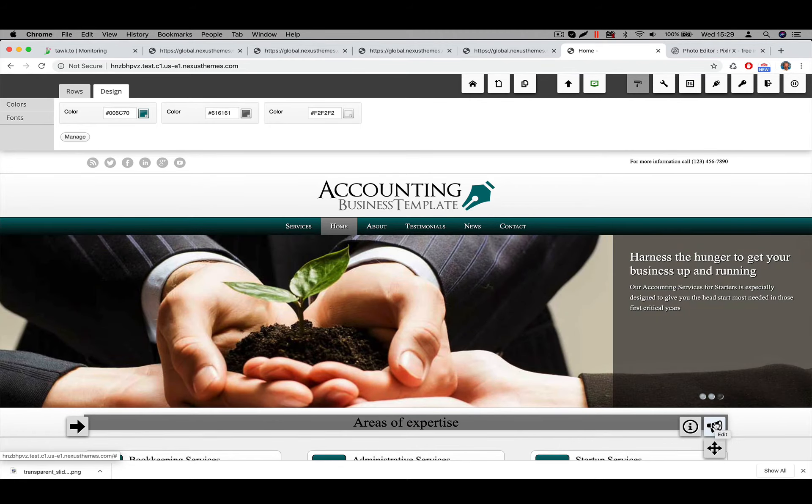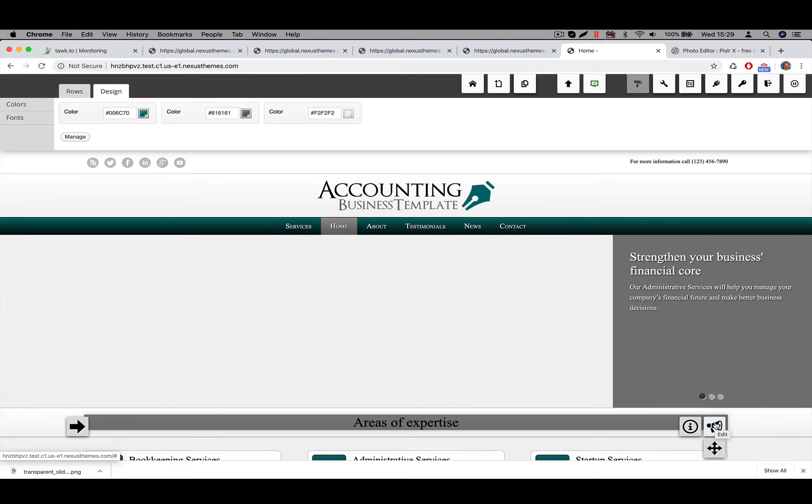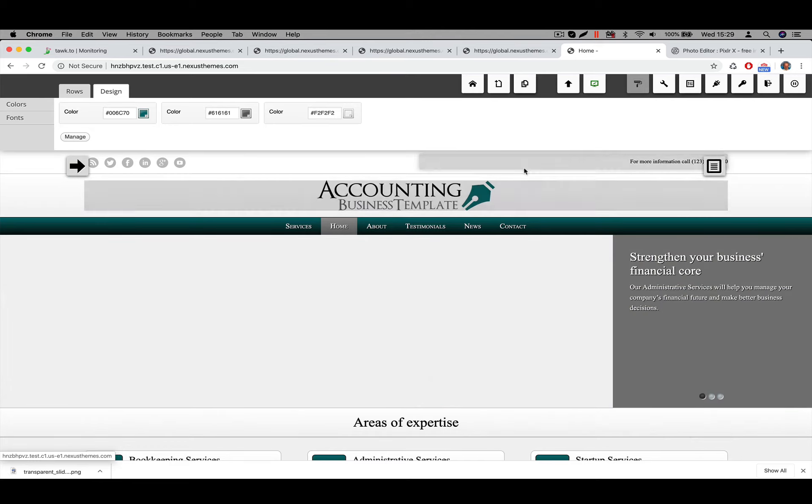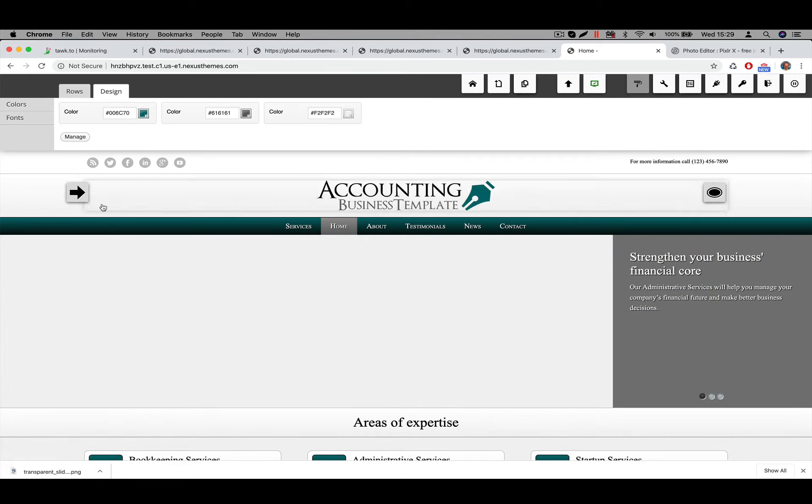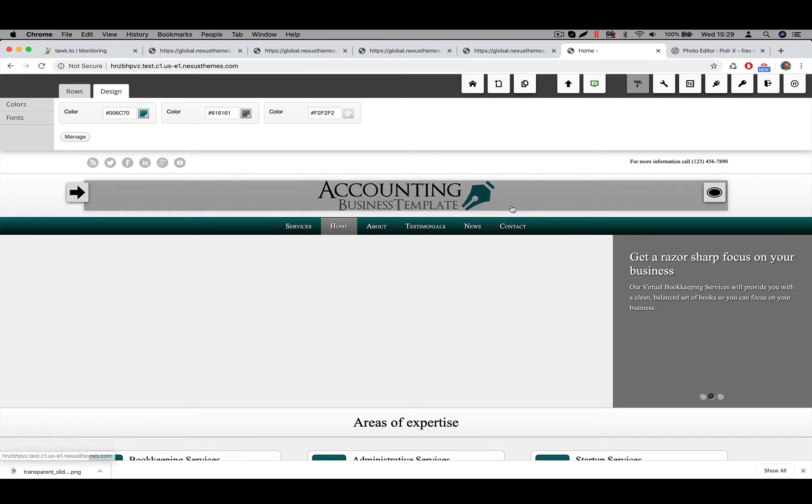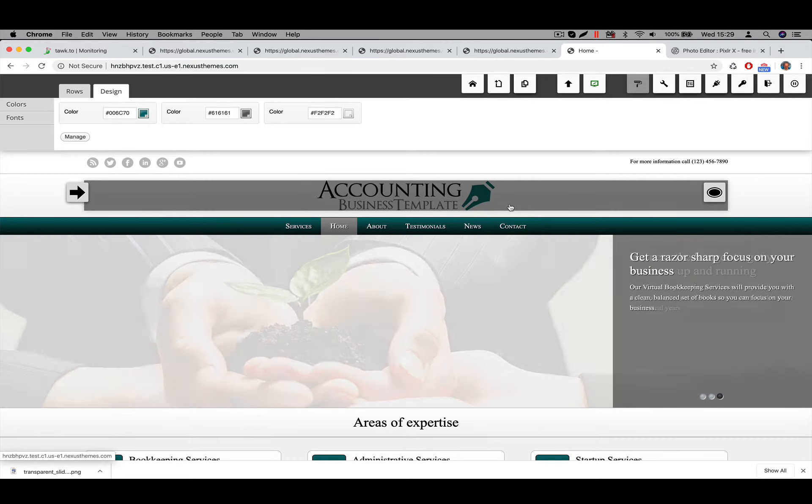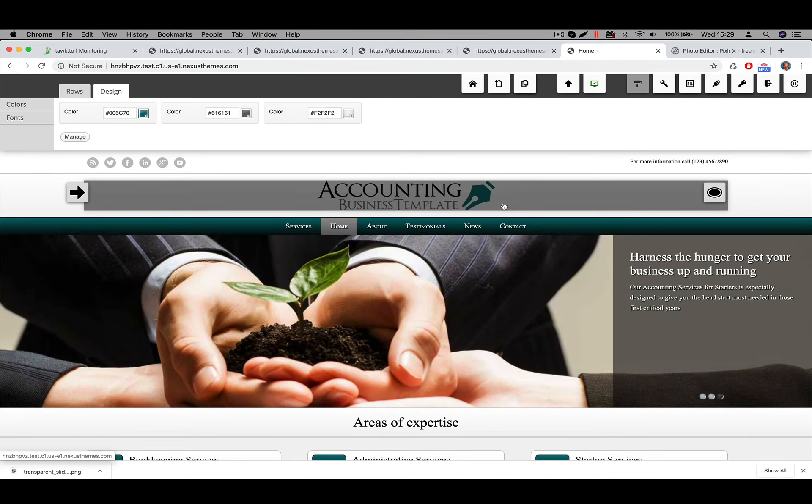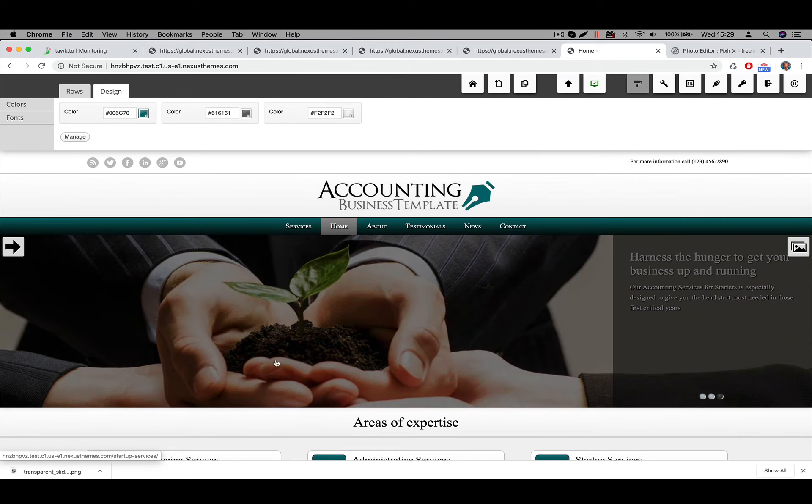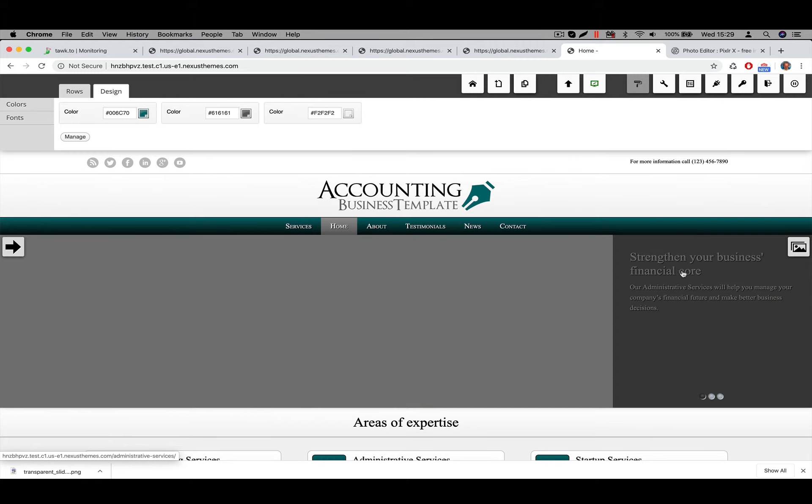So in this case, the background of the image, the background of the website I should say, is this white color. So you don't see the transparency here. But for the other website that you were using, David, you had a background image. So in that case, the background image will shine through. And in this case, the text and the title of each slide will show up here.